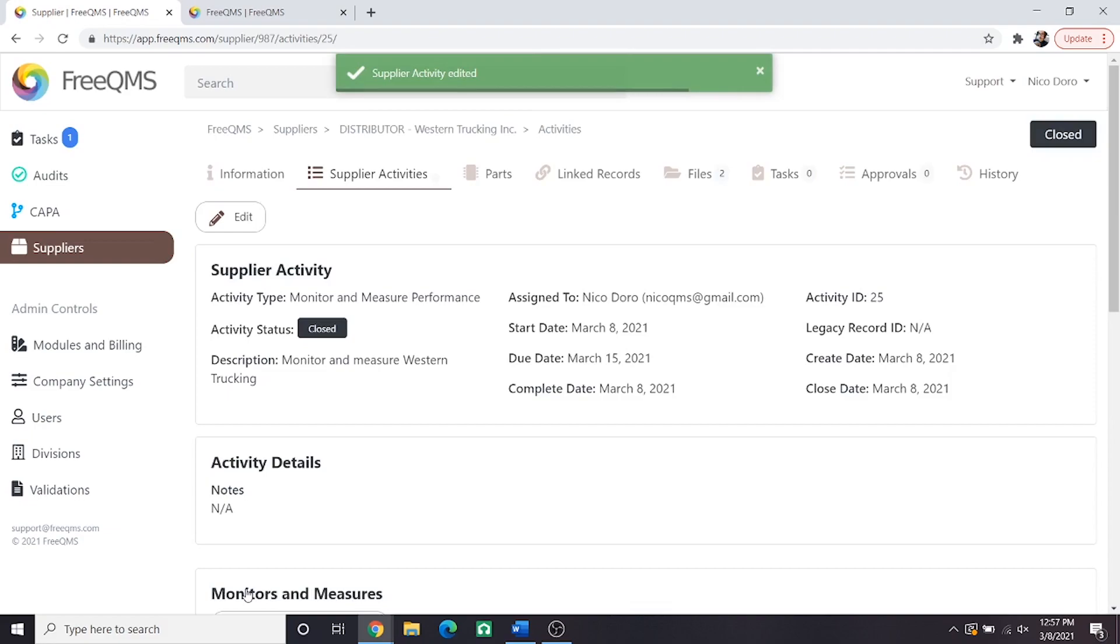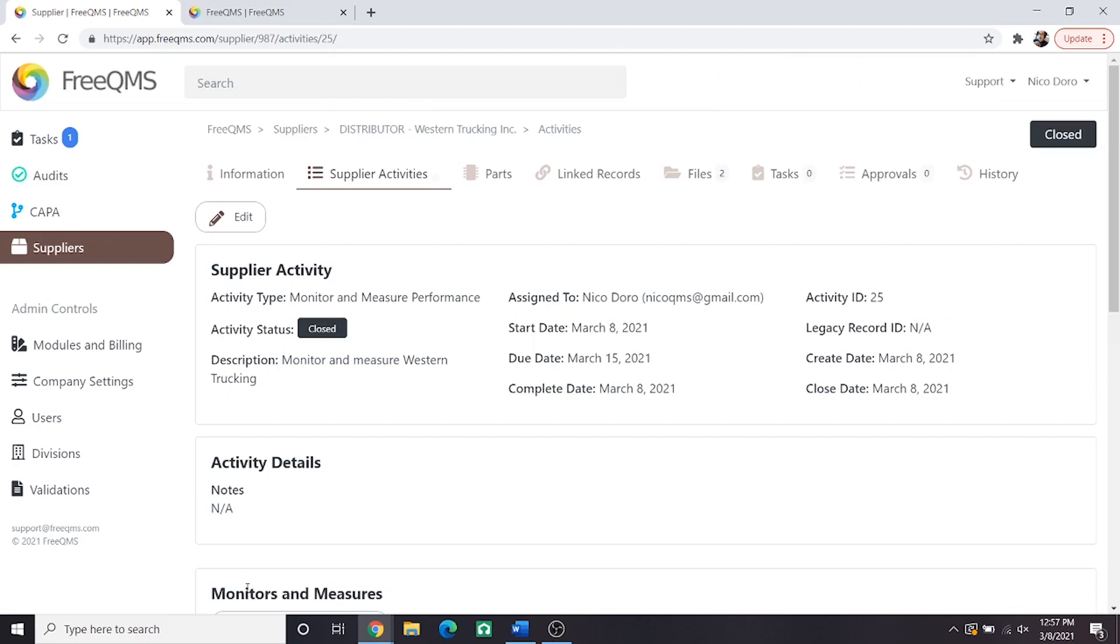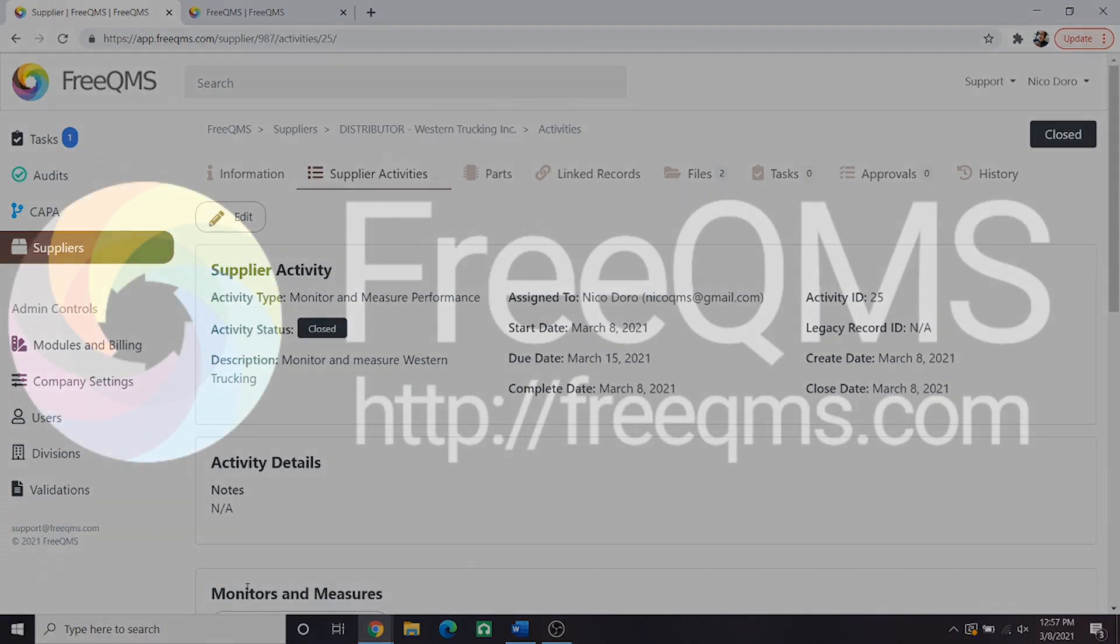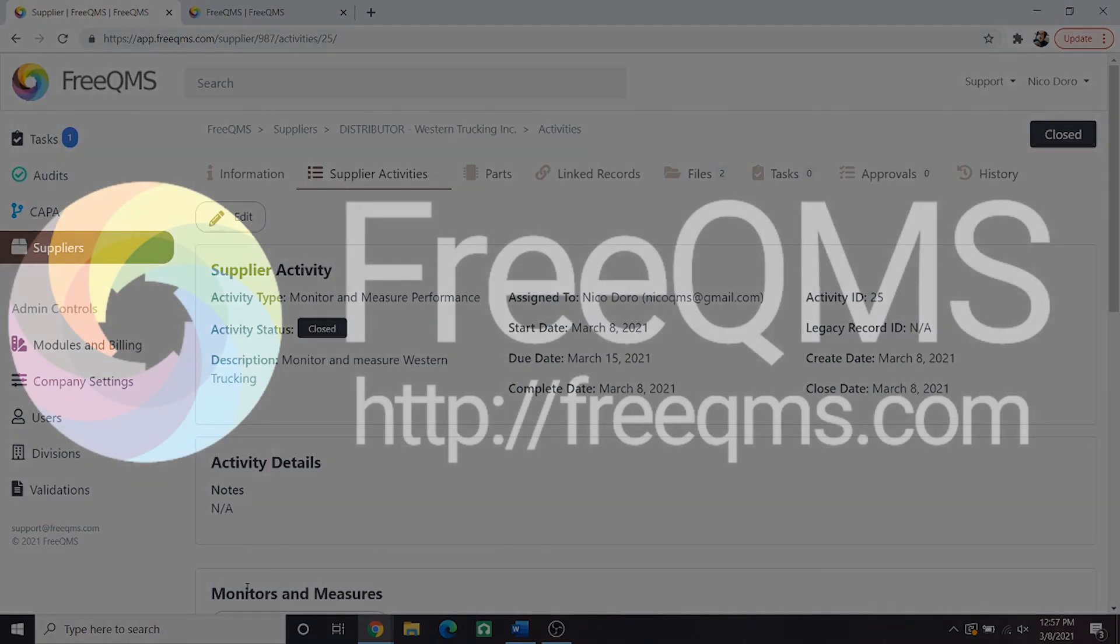Now we've created a distributor and completed two monitors and measures. There's still work to be done potentially on this record, such as uploading files and performing electronic approval. Fortunately, the FreeQMS team has already prepared excellent videos on both of these subjects. You can view the video on uploading files to a record here and view a detailed video on electronic approval cycles here. We hope everyone enjoyed and learned from this detailed look at the monitoring and measurement of suppliers in FreeQMS. Happy supplier quality everyone! We'll see you in the next one!